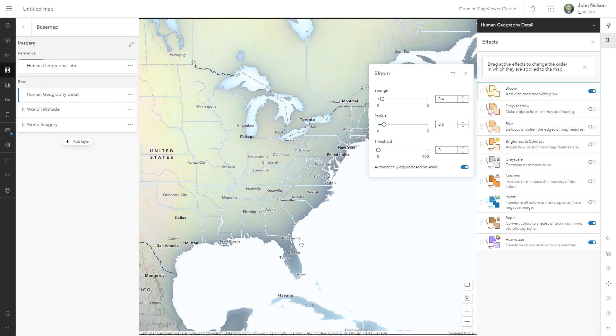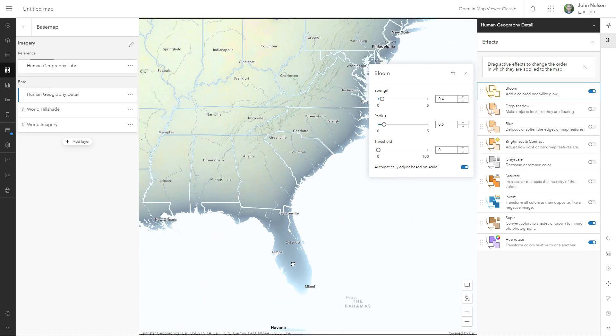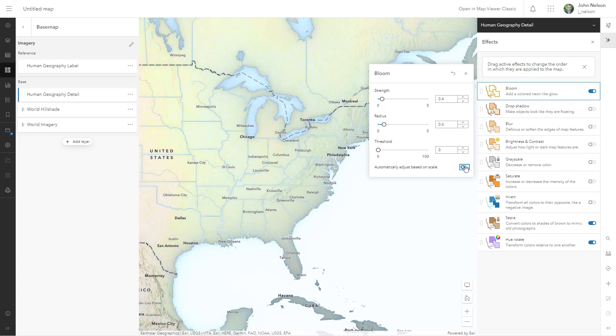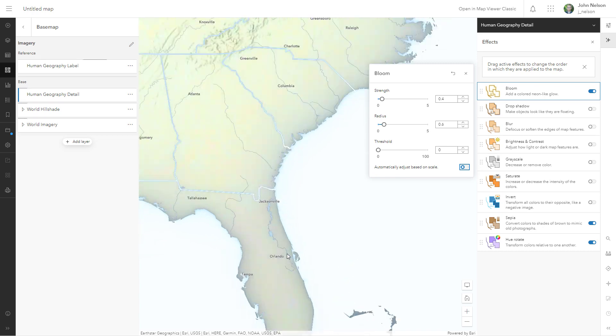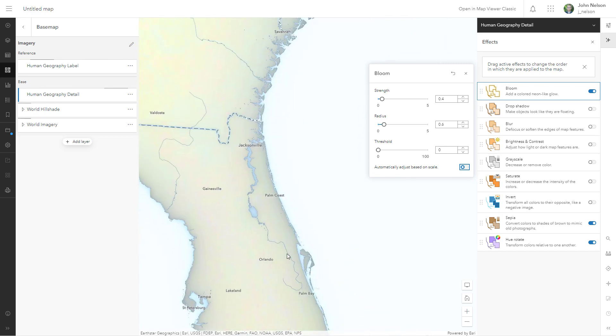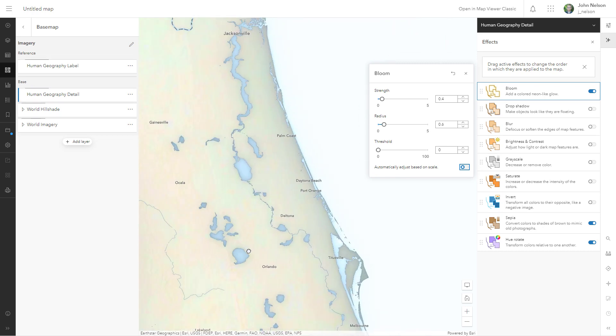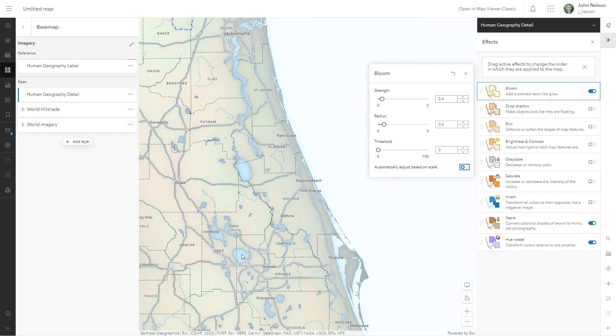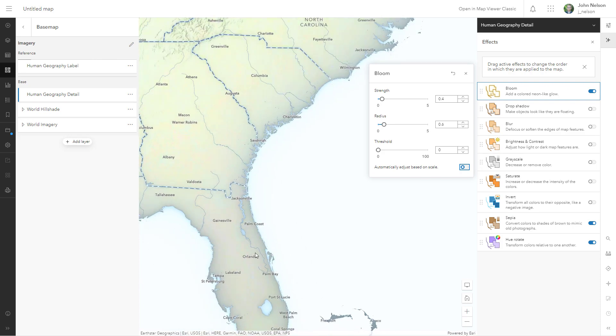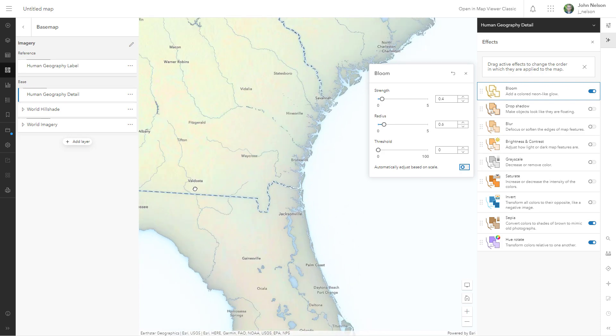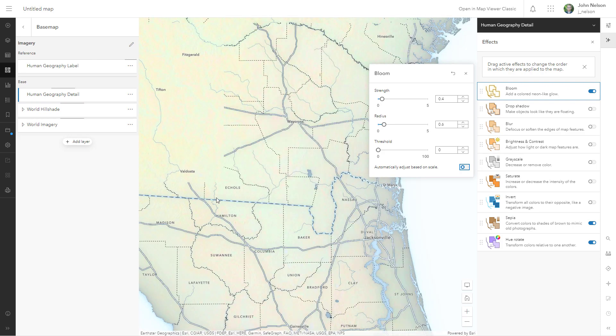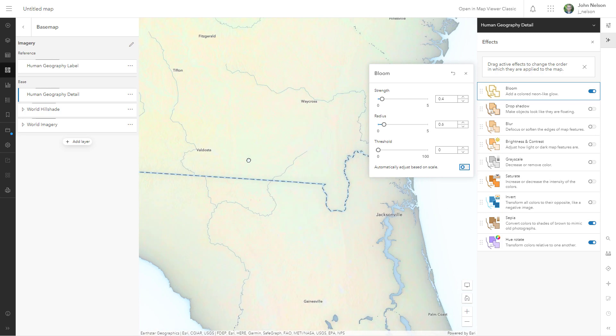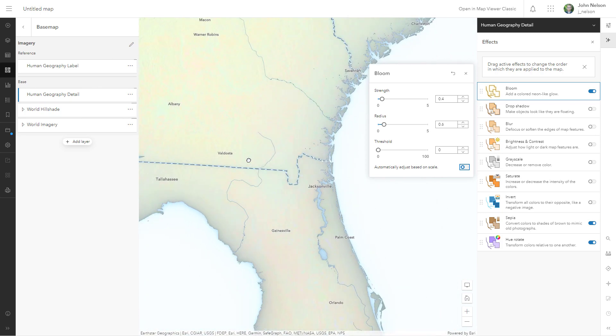Now it looks a little bit weird as I zoom in and out. I'm going to turn off automatically adjust based on scale. So that the effect is the same, no matter what scale I zoom in or out on. But isn't that just the charming little thing? And it's actually applying it to the borders and the roads and everything too. And it's just kind of a neat, neat little thing.